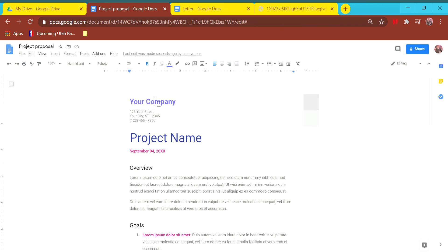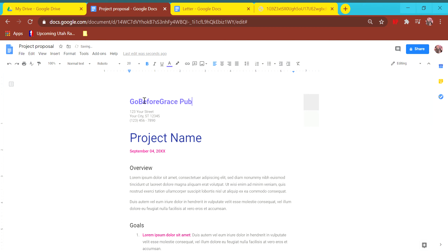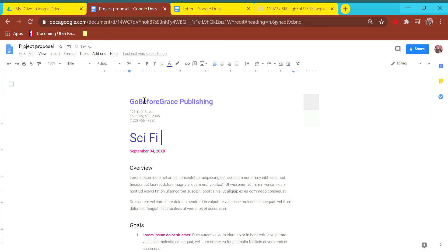So your company name should be here. If you triple click, you get the whole thing. So my company name is Go Before Grace Publishing. And then once again, make up an address there. My project name, let's say I'm pitching a new series of novels. So my project name is sci-fi novel series. Once again, change the date there.